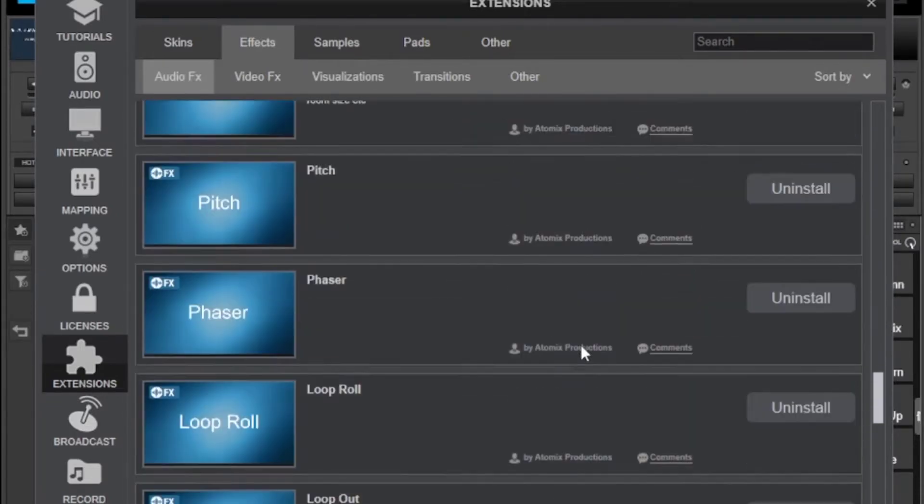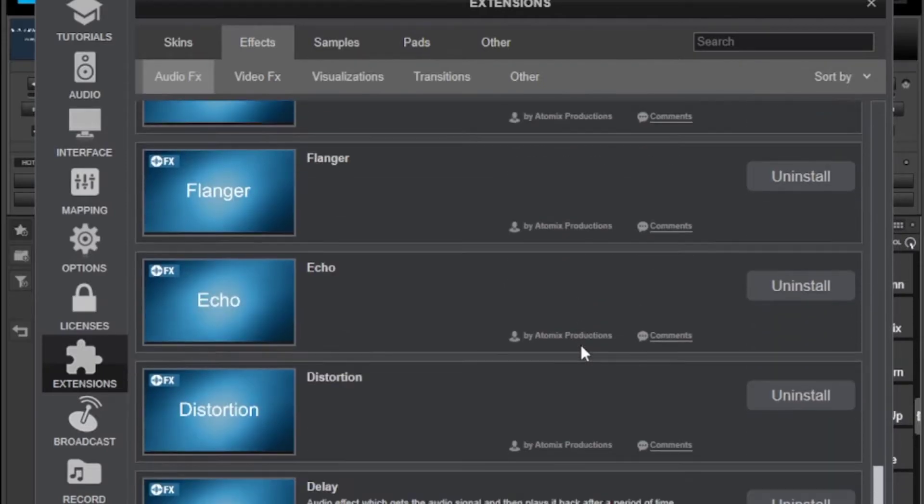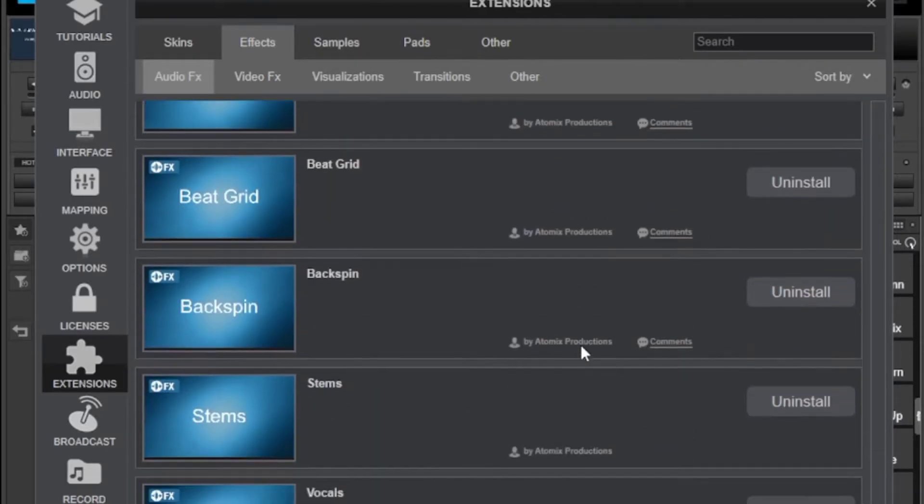And some of them are for the premium version of Virtual DJ which I'm using for now so I can download anything here.